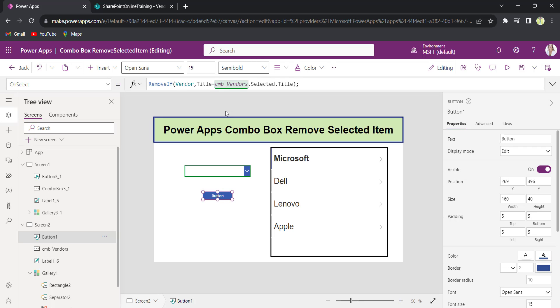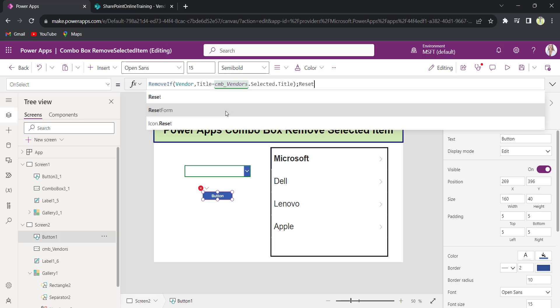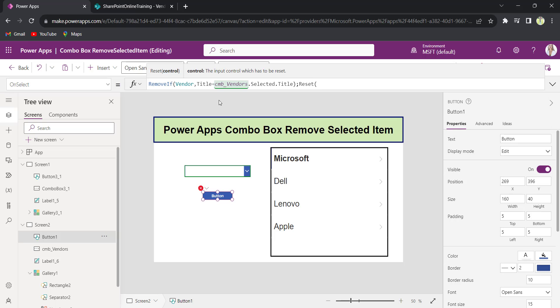Now if I need to reset it after that, reset CMB_vendors.